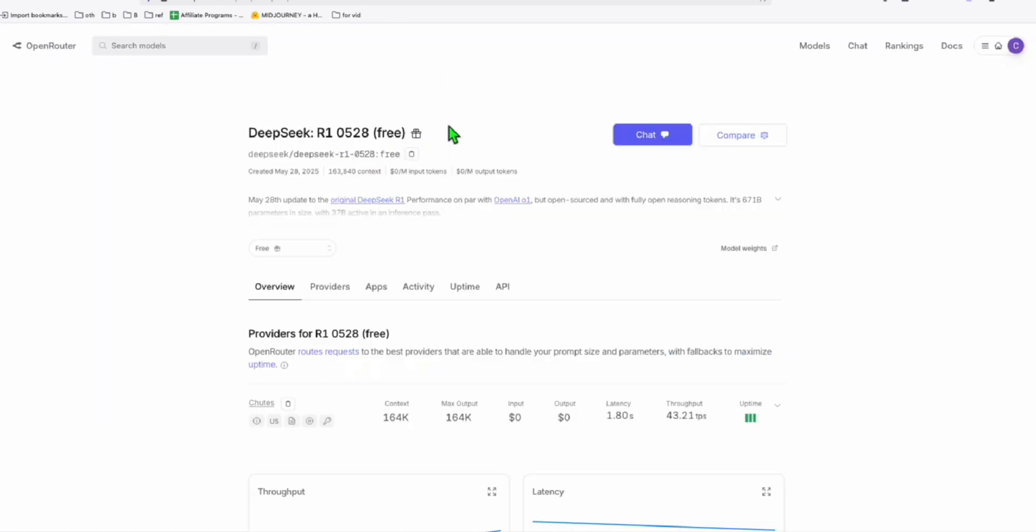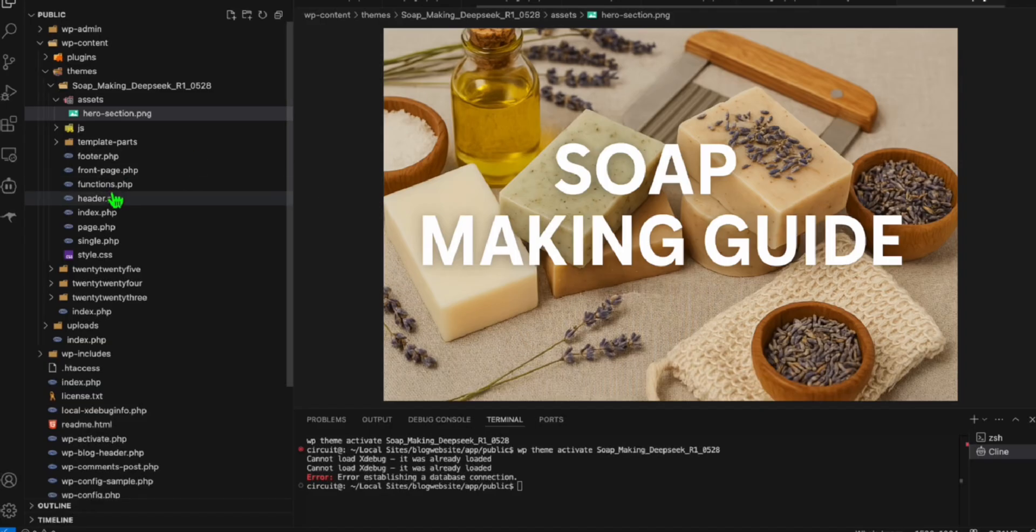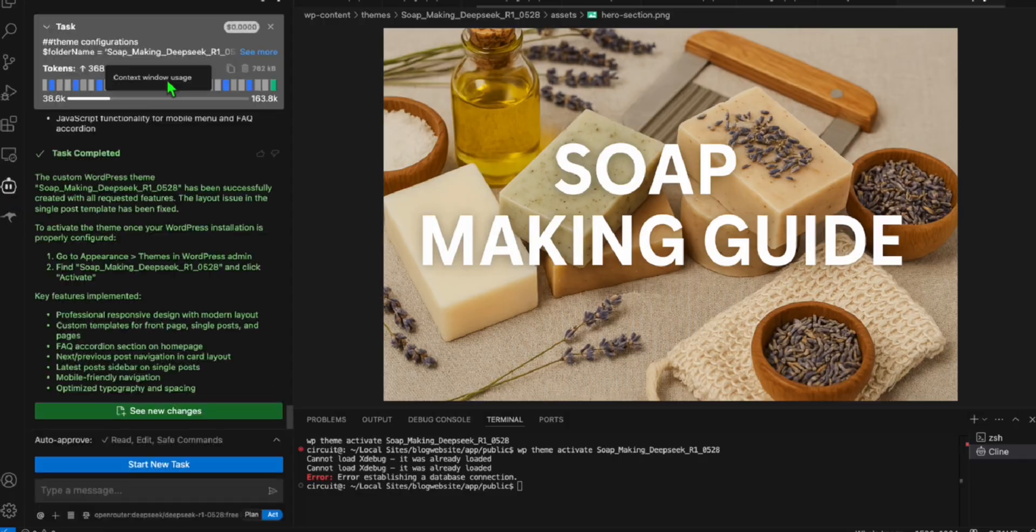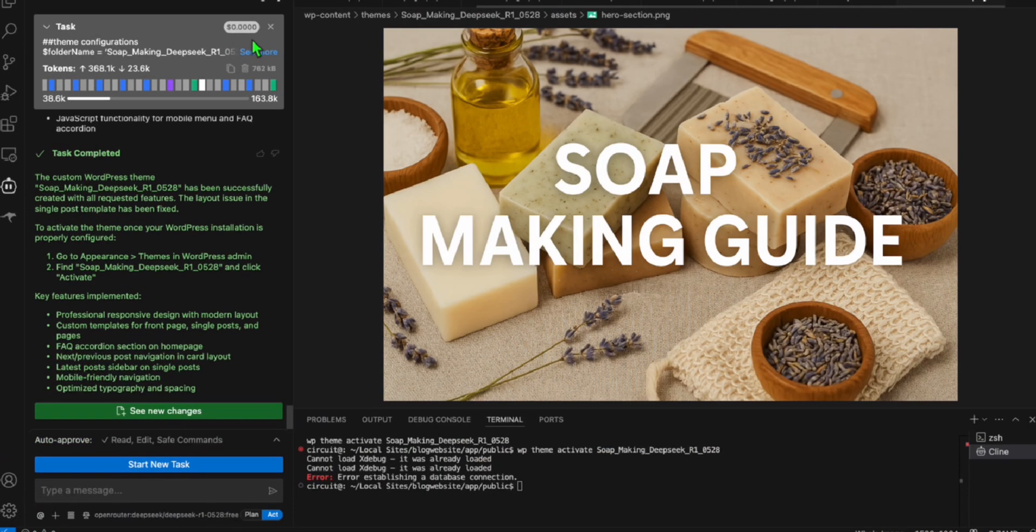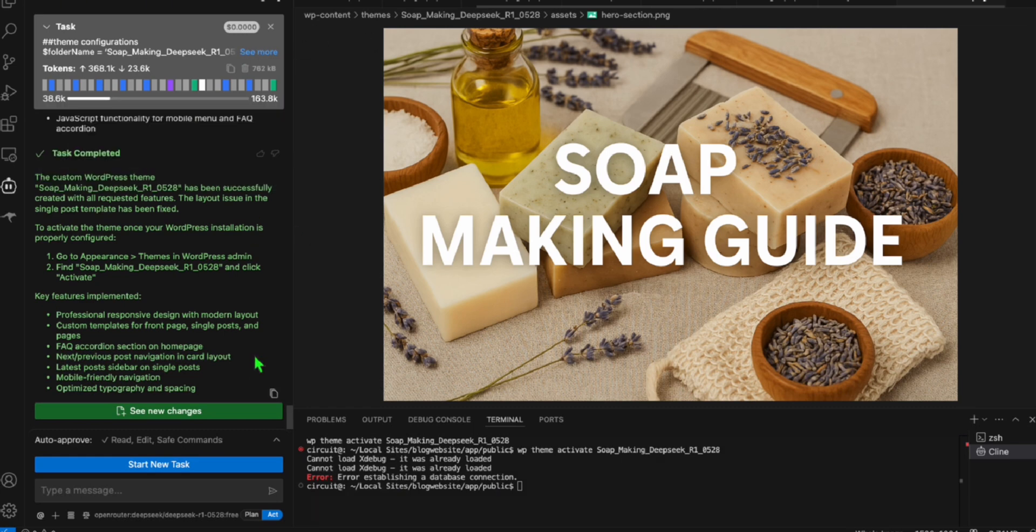I suggest you top up at least $5 here in your OpenRouter account. That is to avoid having the rate limit issue because even if it's free, we spend $0. And if you don't have any credits in your OpenRouter, you may experience some rate limit error. So that's it, guys. I hope you guys get something from this video. Leave a comment. Let me know what you think. See you on the next one.